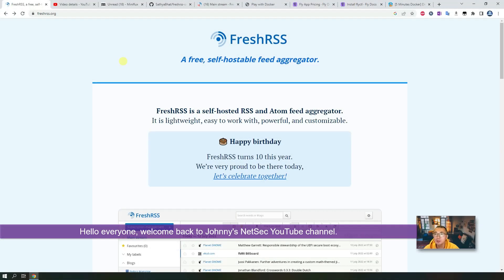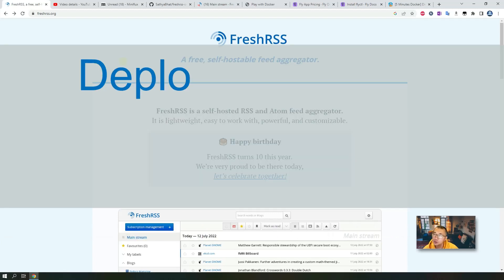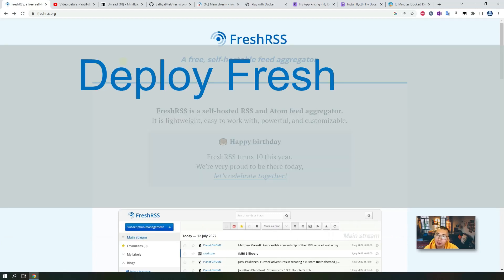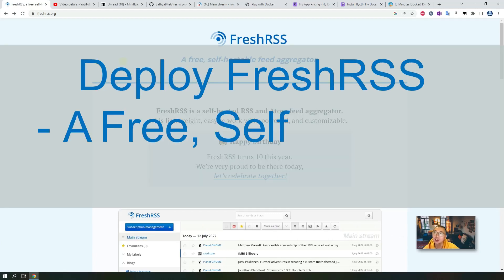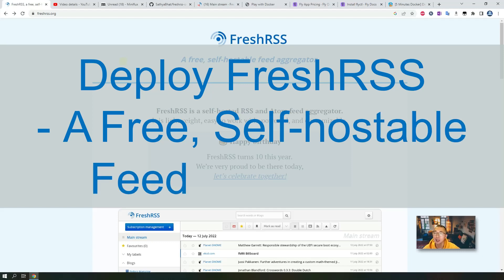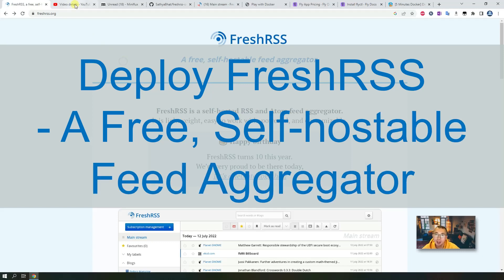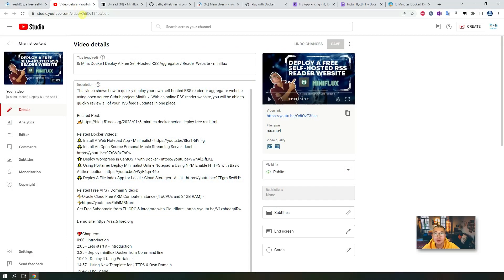Hello everyone, welcome back to Johnny's Nesak YouTube channel. In this video I'm going to introduce another free self-hostable feed aggregator. Another means I already introduced one before about two weeks ago — I introduced Miniflux, also a free self-hosted RSS aggregator or reader.